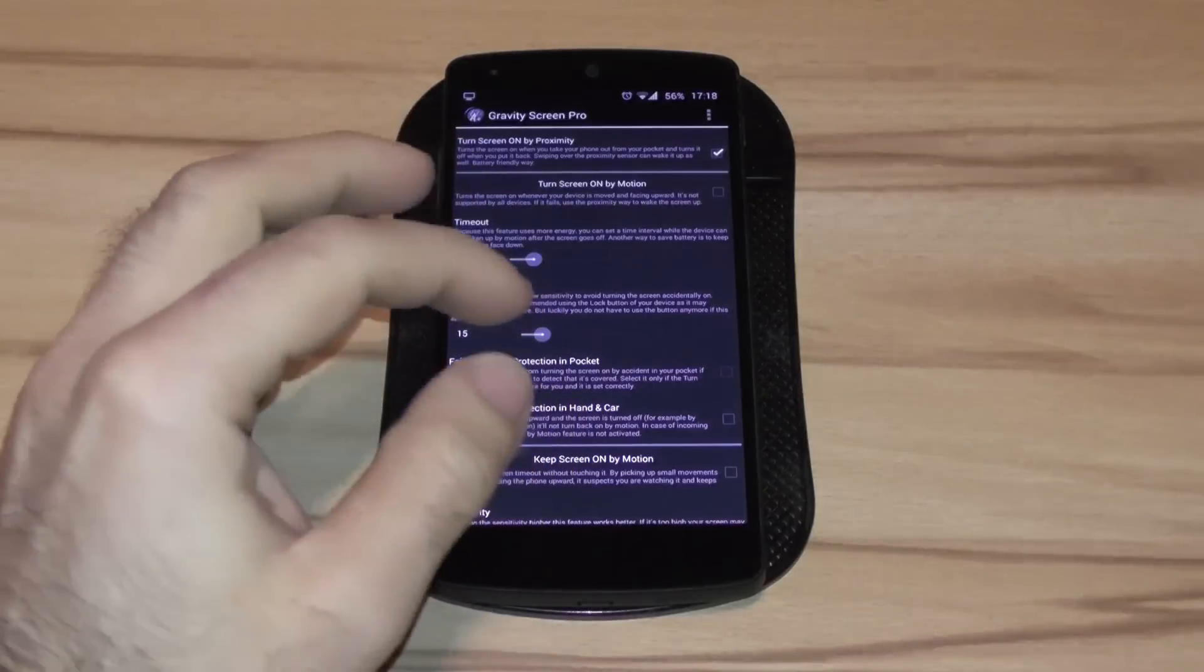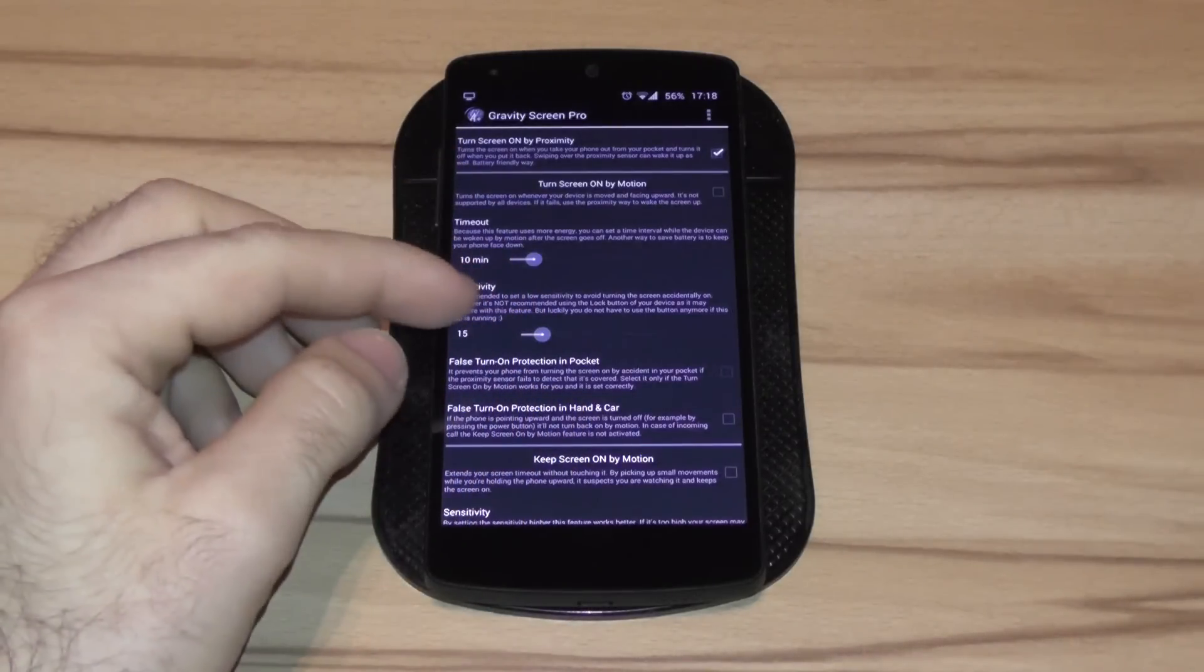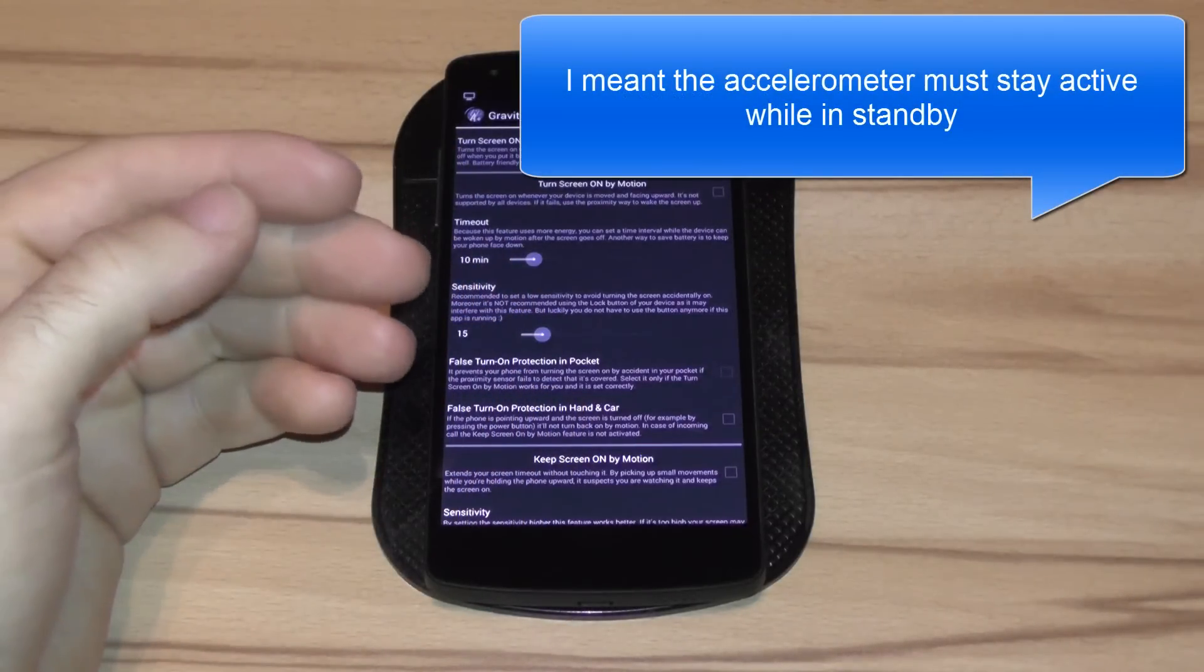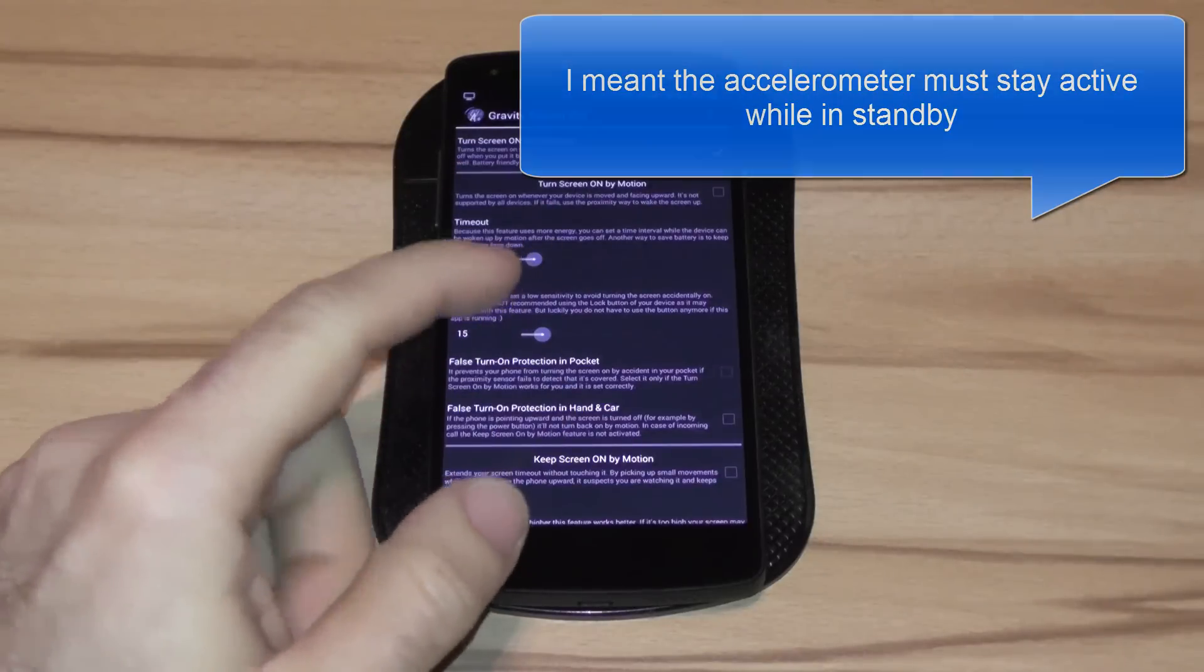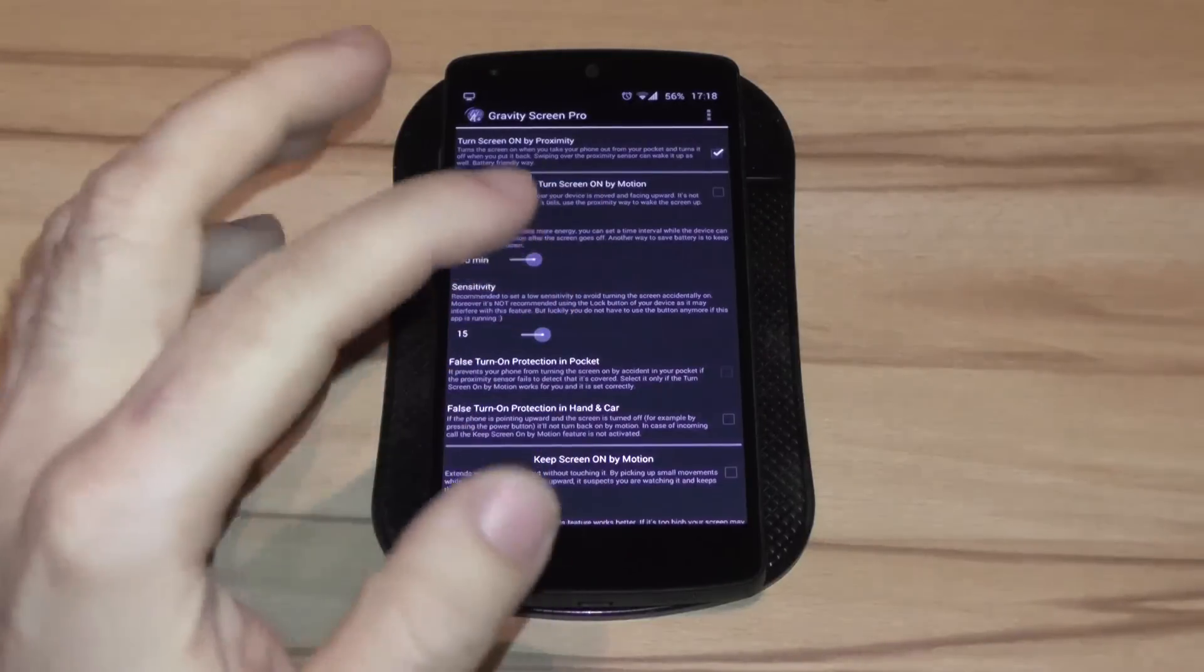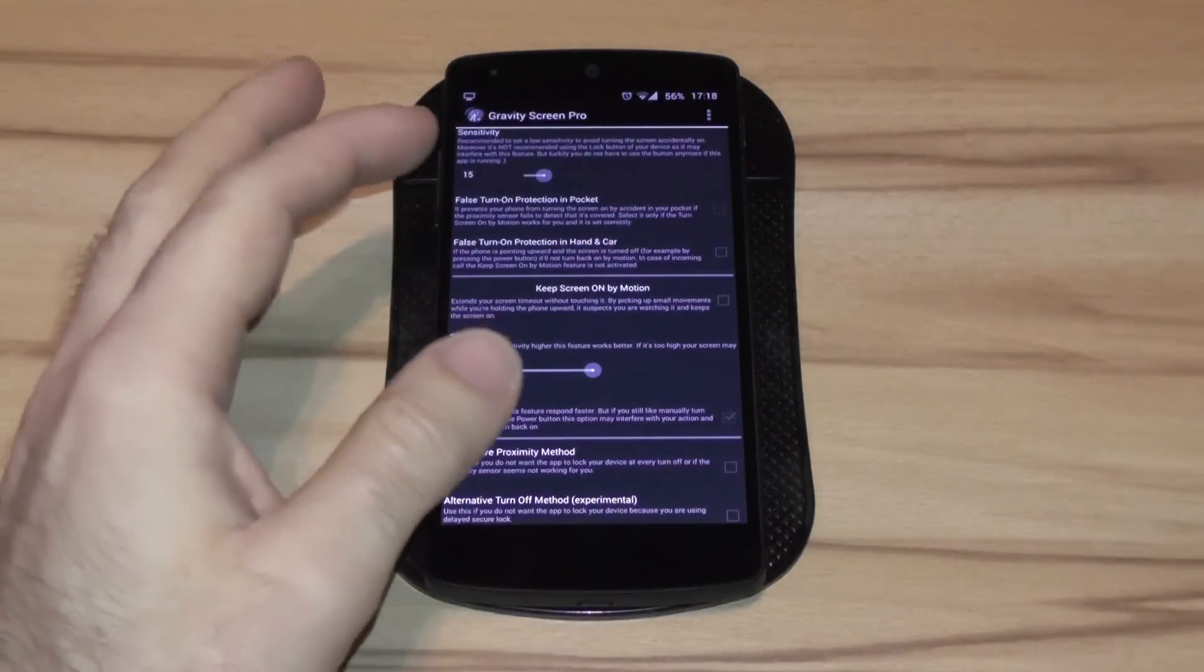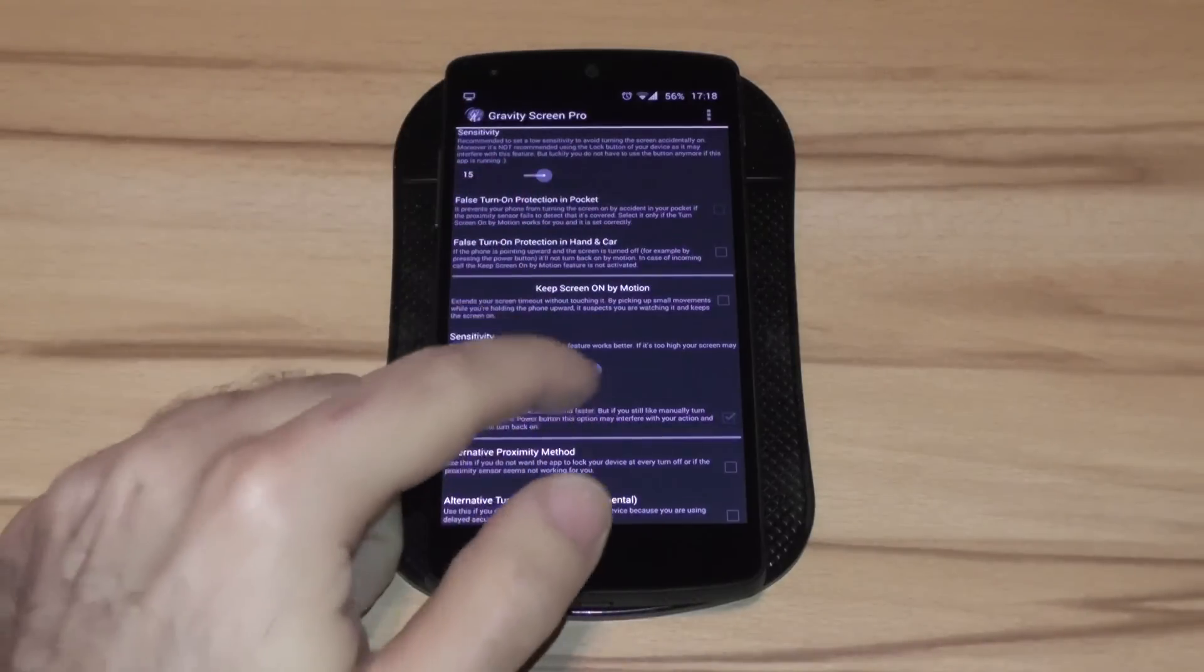But these consume more battery because the accelerometer has to be on standby while the device is turned off. So that's why I don't use it. If you have a device with a big battery and you want to use it you can. But I think the proximity sensor does all it needs to very well. So there's not really a need for that.